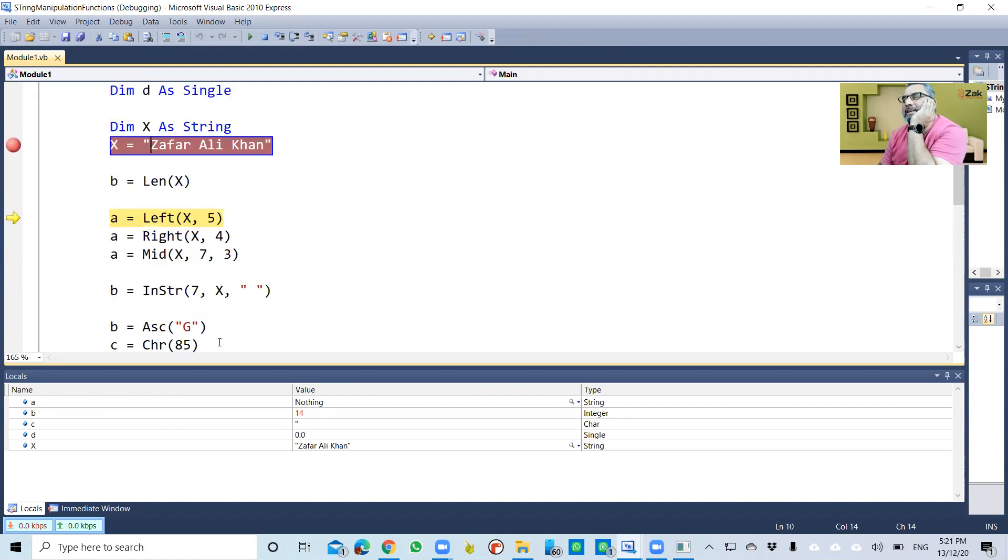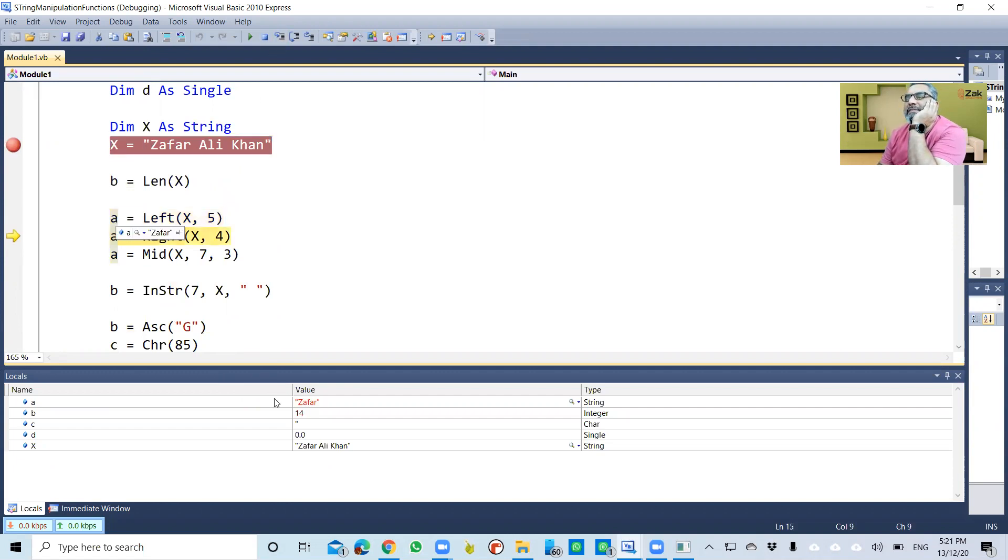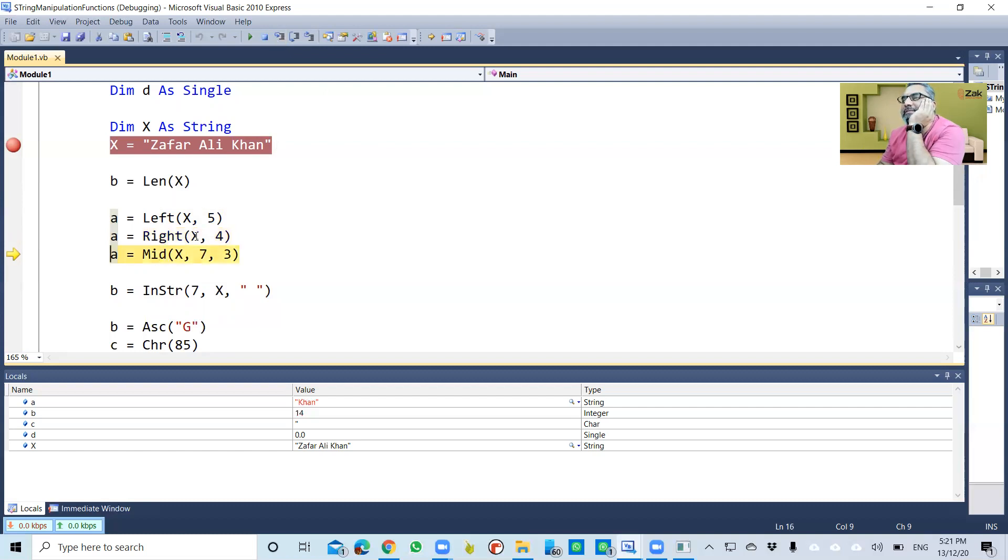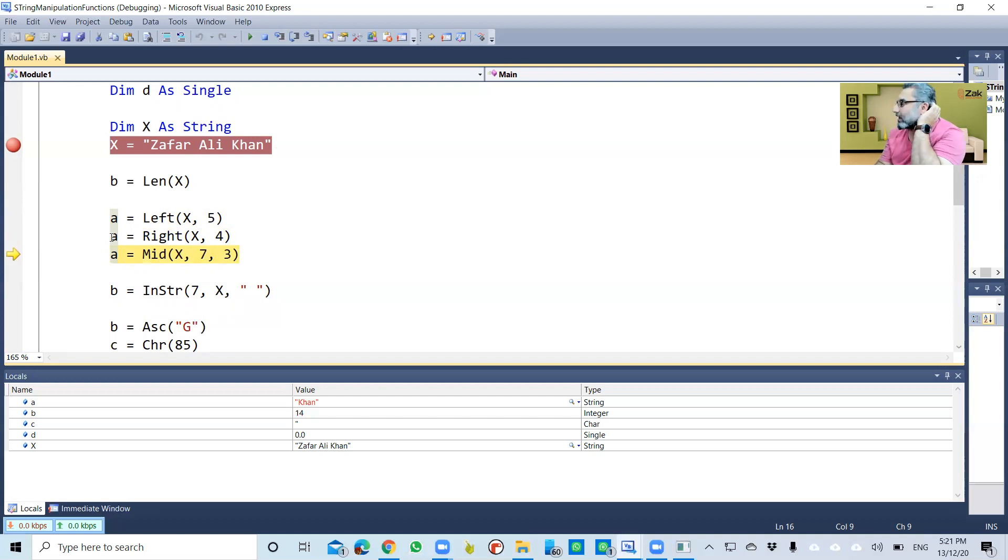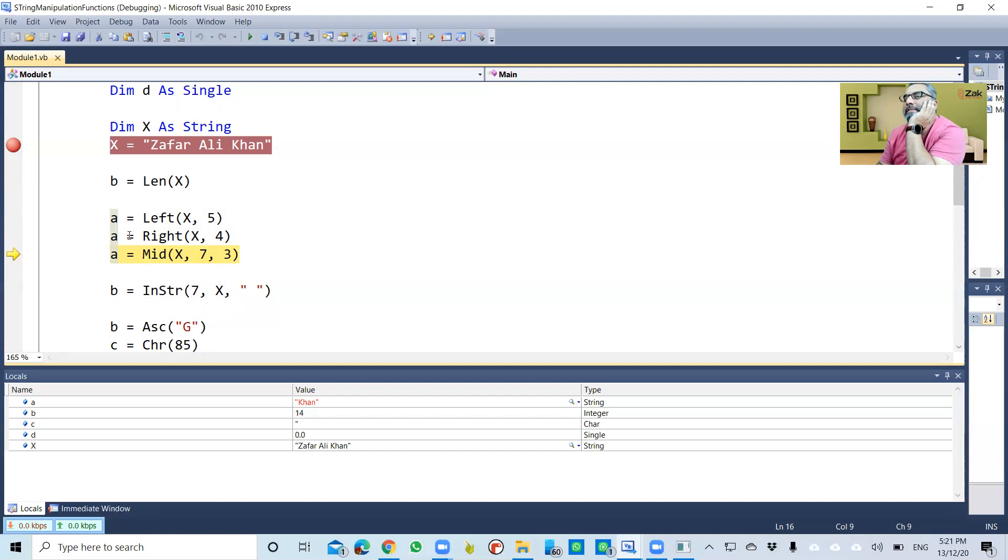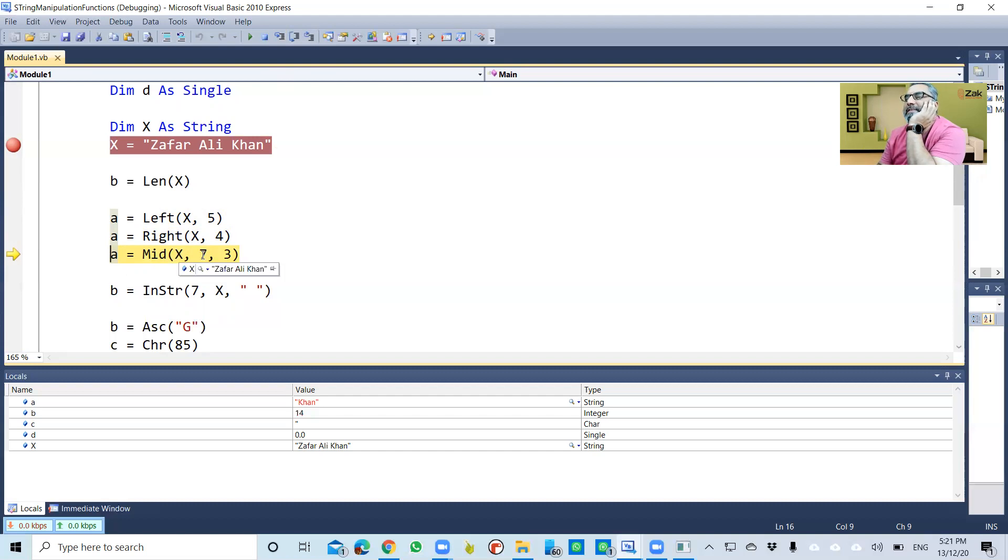Five characters from the left of x gives us 'zafar'. The next command is Right from x, 4 characters. That is 'khan'. It counted from the right side—one, two, three, four—and gave us as output 'khan'.